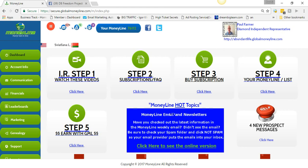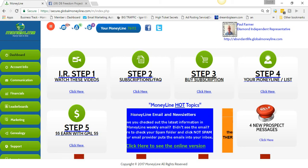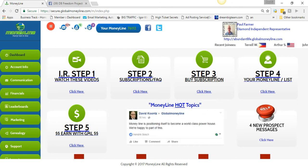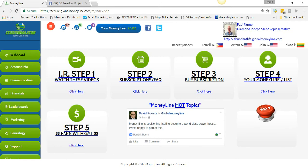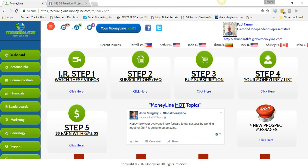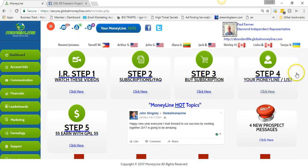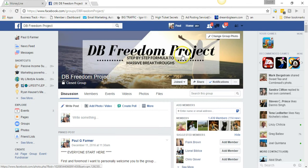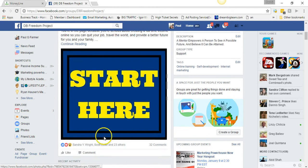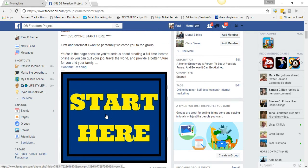Most people never make it 90 days in a business — they're jumping around looking for something else that works. I'm at 101 paid signups in 90 days, which is just over 30 people a month joining me. The way I've done that is through DB Freedom Project and the training found right here in the pinned posts.